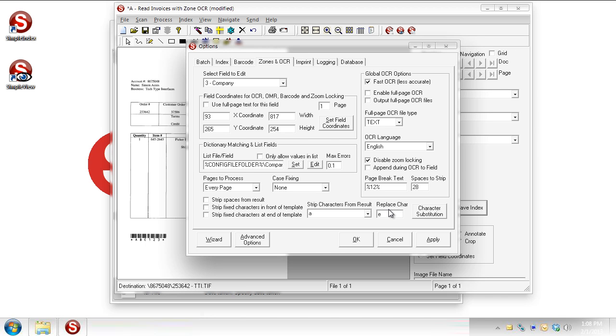Now the difference is it's going to do it to everything. So even in the word interfaces, the A would be substituted with an E. And so you have to be careful about that. So sometimes doing it with the dictionary matching is preferred. But if it's globally, if E's are always being misread as A's, you can take care of it this way for that particular field that we've got there.